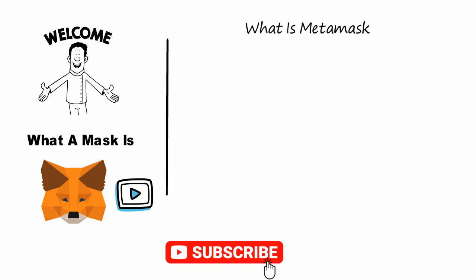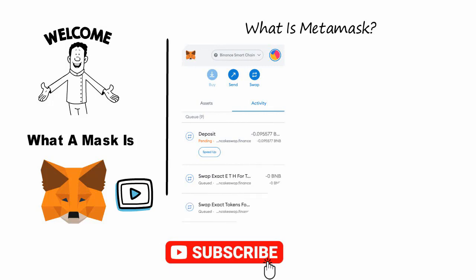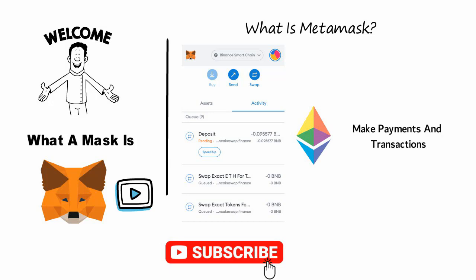What is MetaMask? MetaMask is a digital wallet that allows you to store and use Ether, the currency used on the Ethereum network. With MetaMask you can easily and securely make payments and transactions on the Ethereum network. MetaMask also allows you to interact with dApps, decentralized applications on the Ethereum network. It provides a user-friendly interface to interact with the Ethereum network.